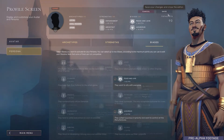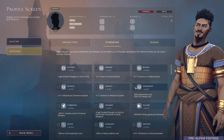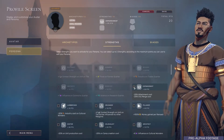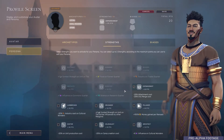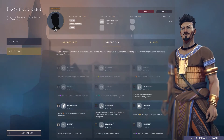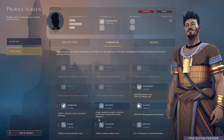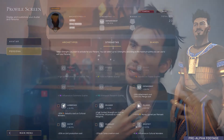Last but not least, we have strengths. Strengths are little passive bonuses that you can add to your avatar's AI. For instance, their combat units could be a bit stronger, or their cities could produce a bit more money or science.